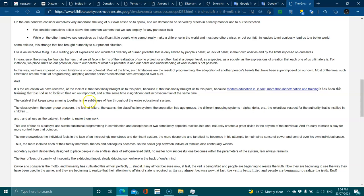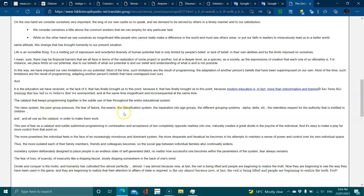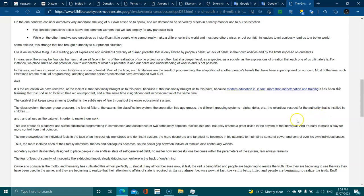The catalyst that keeps programming together is the subtle use of fear throughout the entire educational system: the class system, the peer group pressure, the fear of failure, the exams, the classification system, the separation into age groups, different grouping systems like alpha and delta, the relentless respect for authority that is instilled in children, and then the use of all these catalysts to make them work.